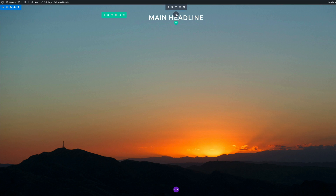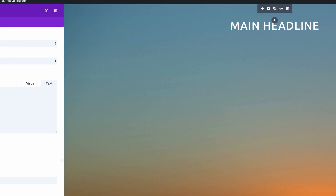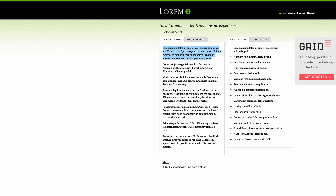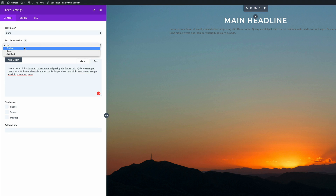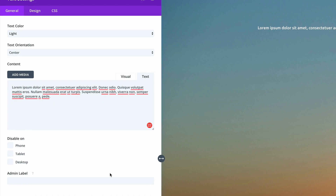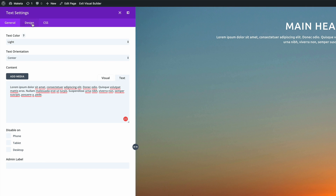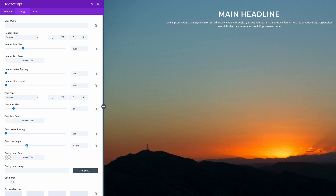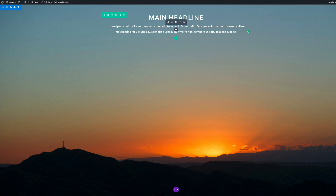The next thing is to add another text module for our description. I'll select the text module and use some dummy text from Lorem Ipsum — pasting it in. Again, make sure the text orientation is centered and the text color is set to light. Before saving, I can see the line height isn't set correctly, so I'll increase it. I'll also set the text font size to about 18 or 20. That's looking better — let me save changes.